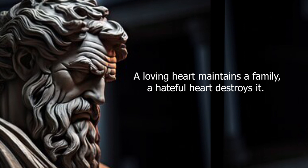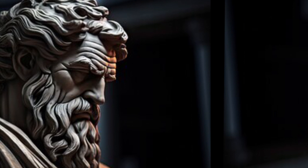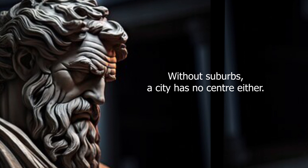A loving heart maintains a family. A hateful heart destroys it. Without suburbs, a city has no center either.